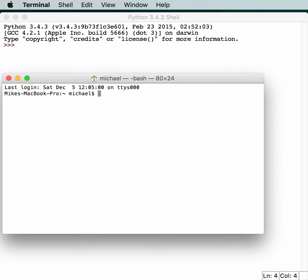In this episode, we will be learning about a module called ConfigObj. It's a package produced by Michael Foord and Nicola Larosa. Basically, it's a replacement for Python's ConfigParser module.